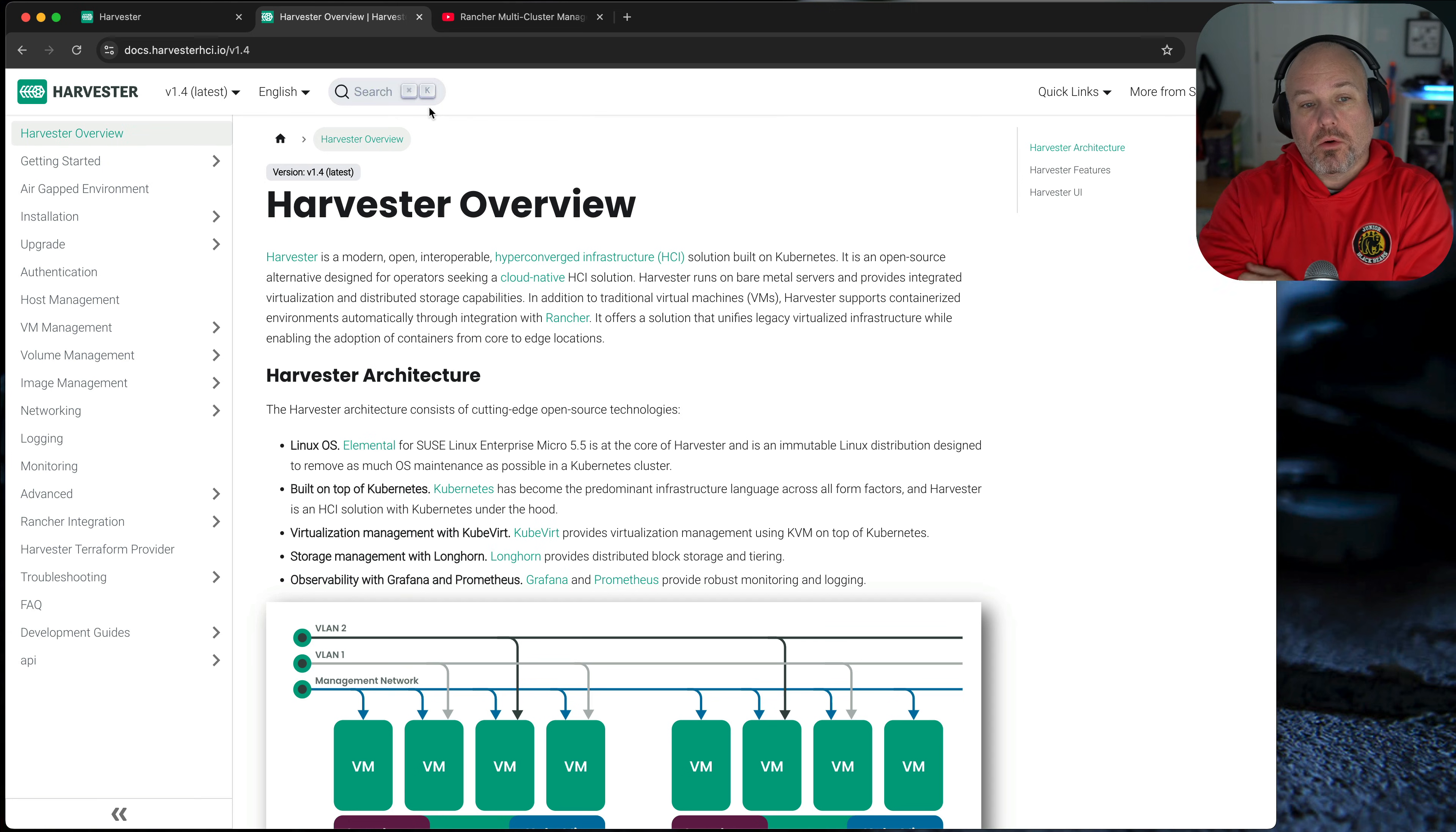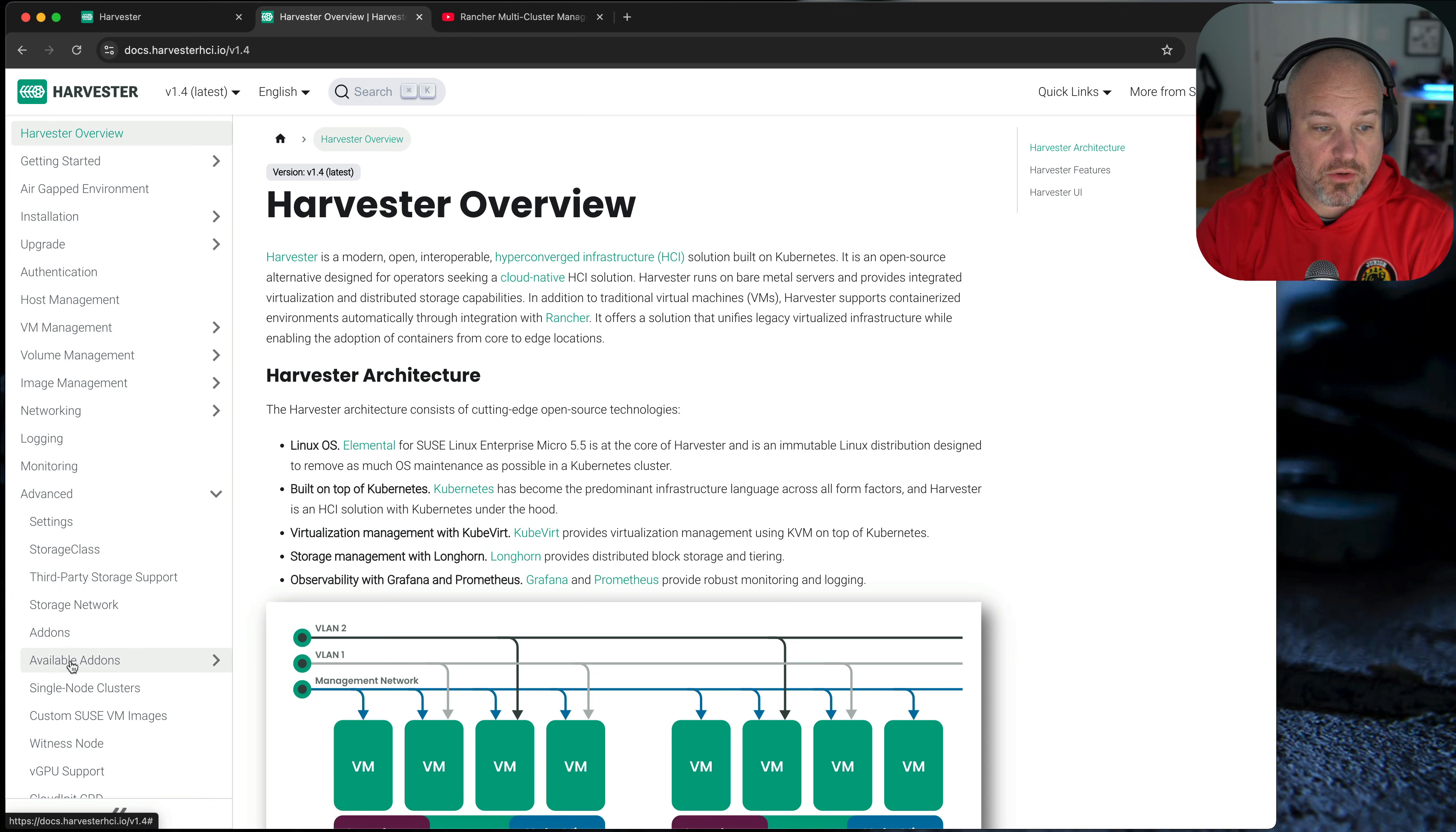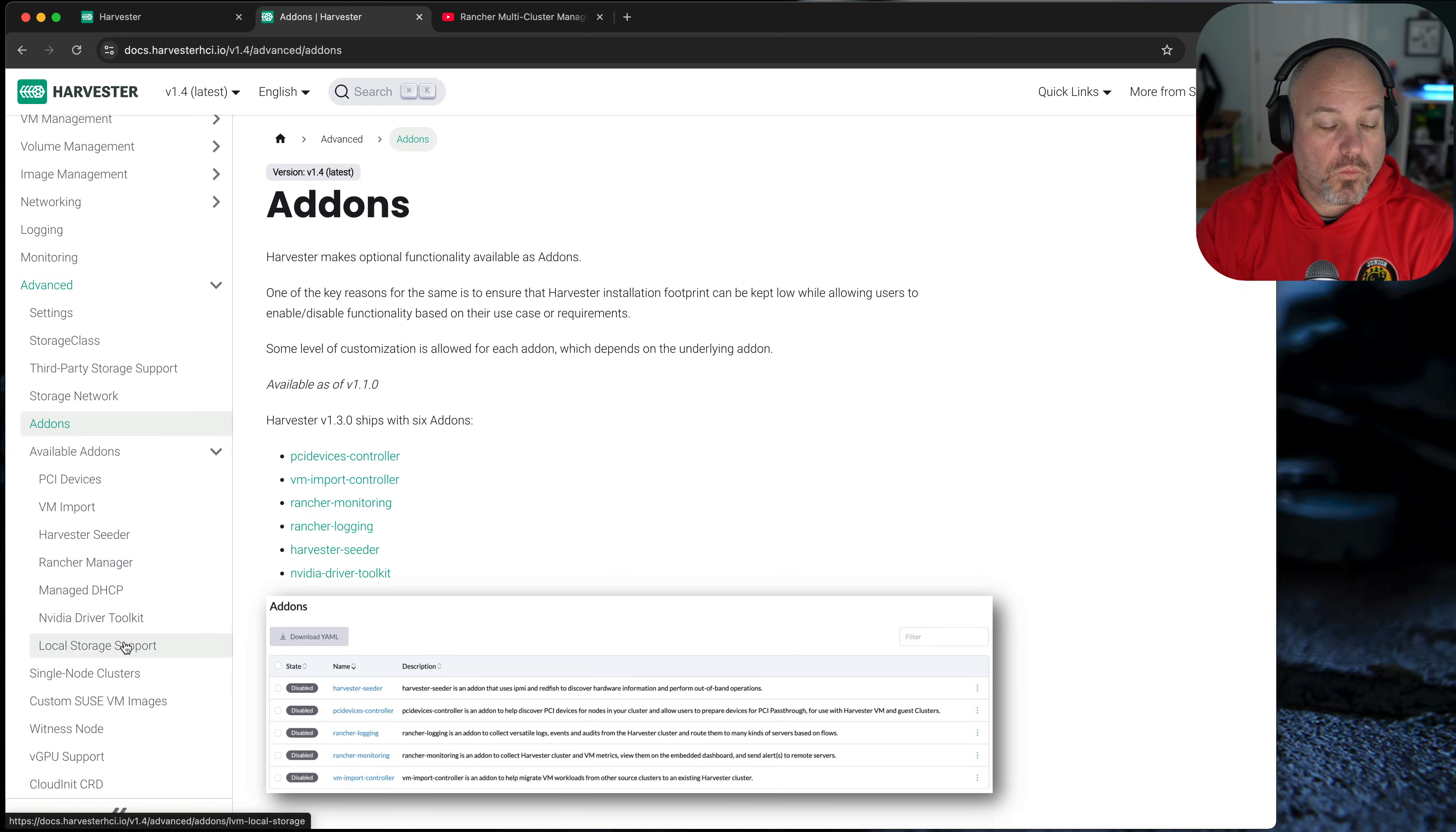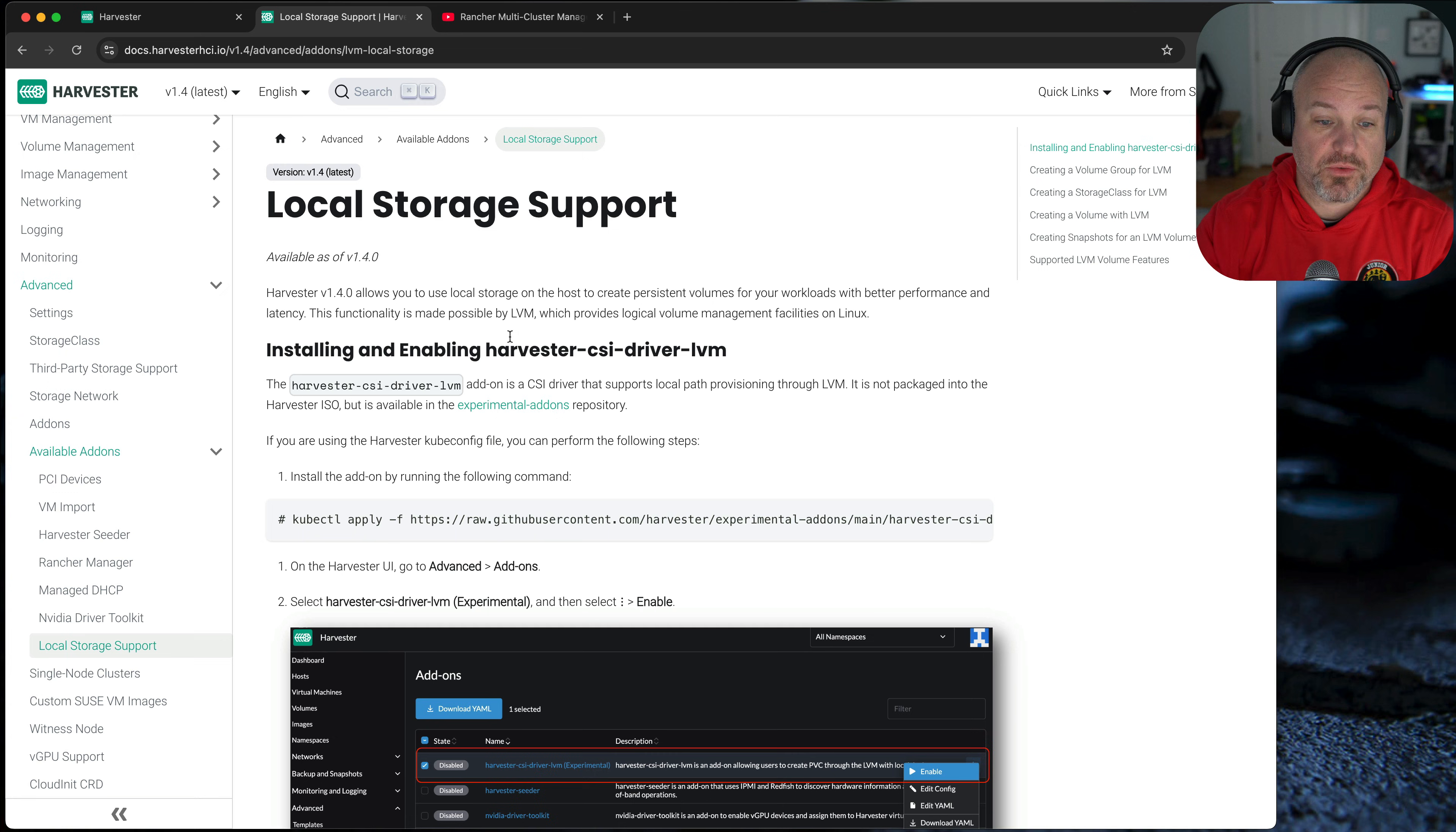If you're looking at the Harvester documentation, you can see that we've got 1.4 is the latest. Under advanced, there is a section called available add-ons. So let's go to available add-ons. And this is actually kind of interesting. A couple of things that have been added. The first one is local storage support as of 1.4.0. So this is basically using local LVM on the node itself, attaching to a physical disk.